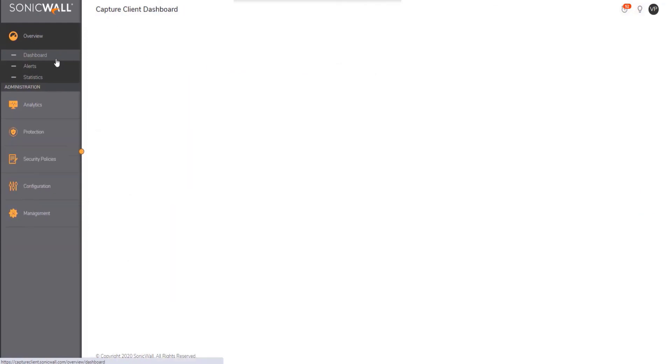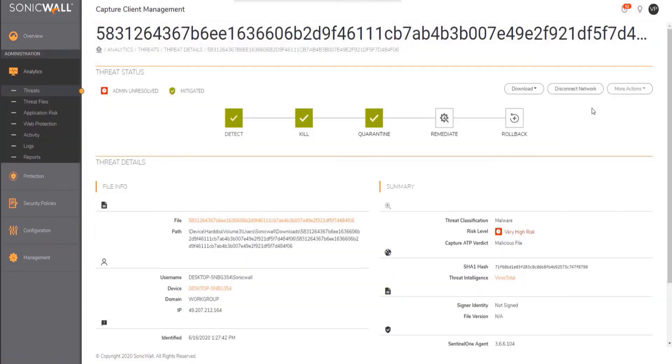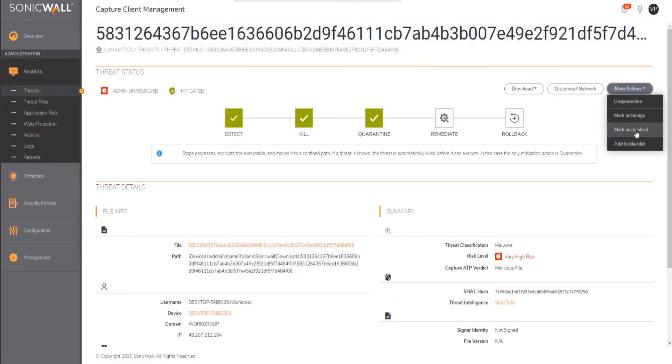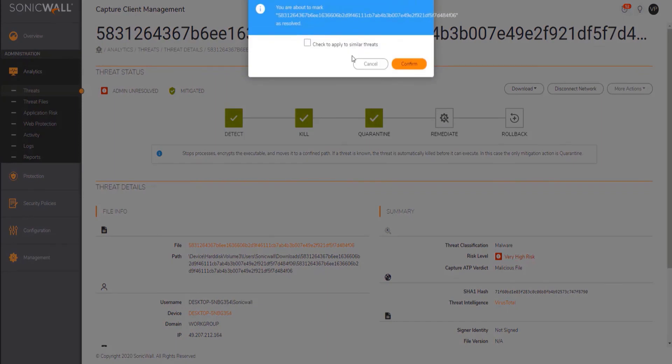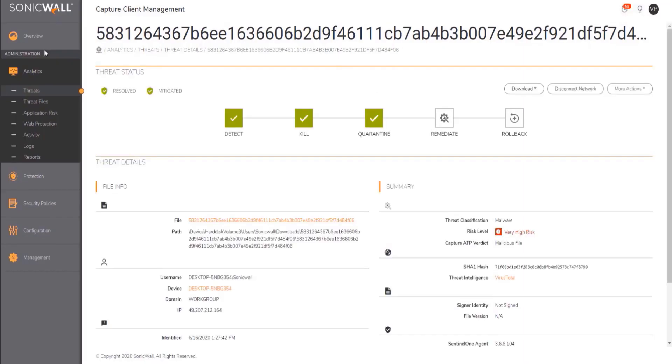The administrator can then review the threat and mark it as resolved so that no further action is needed on this threat.